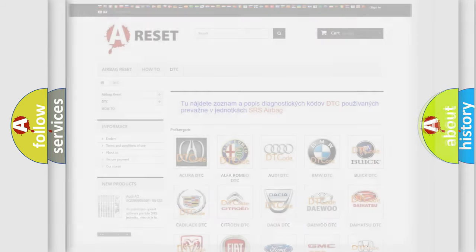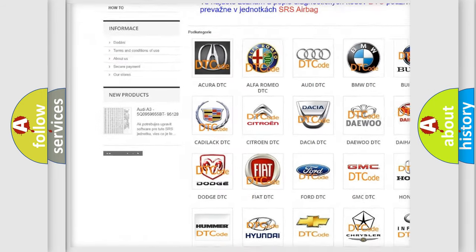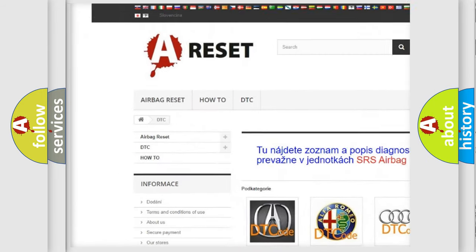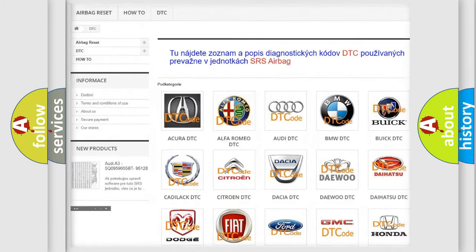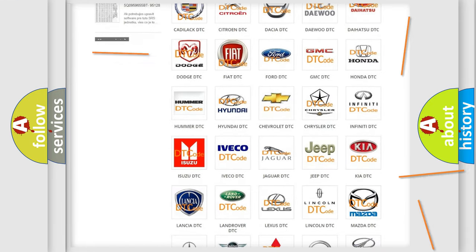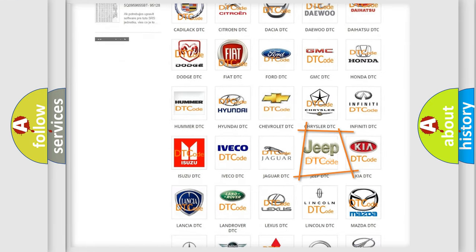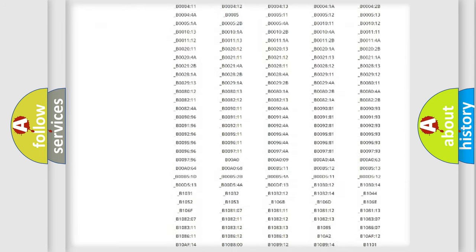Our website airbagreset.sk produces useful videos for you. You do not have to go through the OBD2 protocol anymore to know how to troubleshoot any car breakdown.